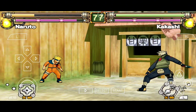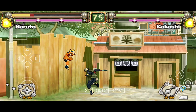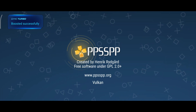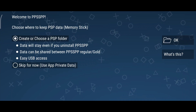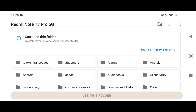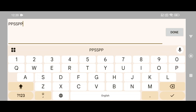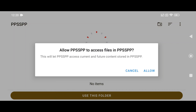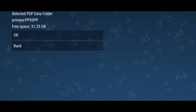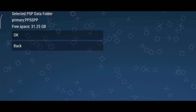Setting up the emulator. It's a small app, so it will download in a few seconds. After installing, launch PPSSPP. The app will ask you to select a folder where PSP data will be stored. Simply click OK, and you'll be directed to your phone's internal storage. In your phone storage, create a new folder and name it PPSSPP. Then click 'Use this folder' to allow the emulator to store the data. Now we're inside the emulator, and you'll see the main screen where your games will be displayed.